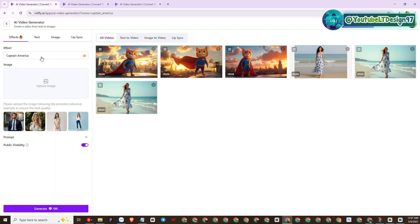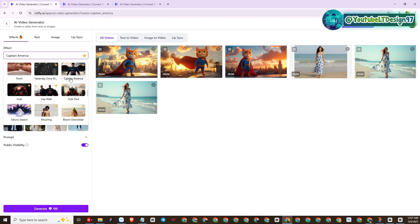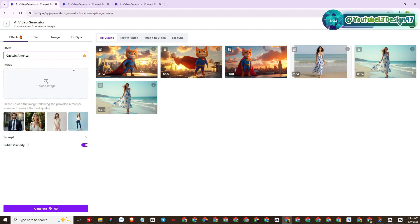Now I will apply VidFly AI template to produce superhero Captain America videos. Please follow and practice with me.